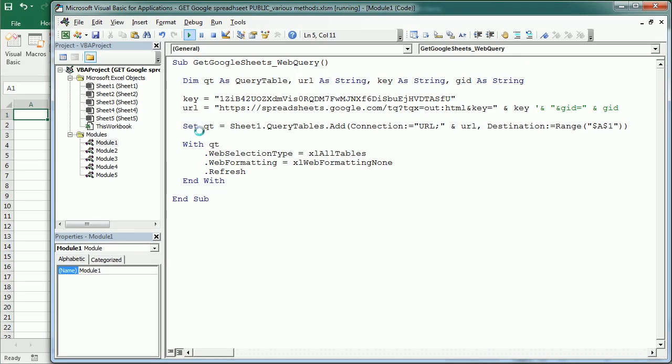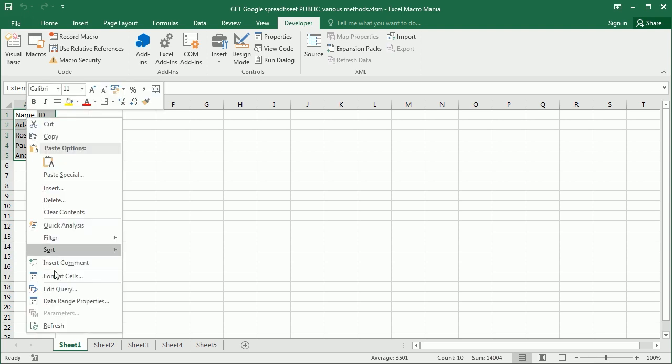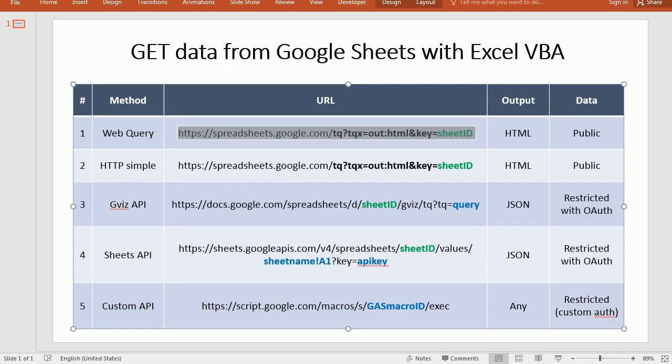So now if we run this macro we're going to add a query table with the data in this worksheet. This is actually a query table. We can edit the query or refresh and so on. If you want to know more about it check the other video. And now let's jump to the second method.